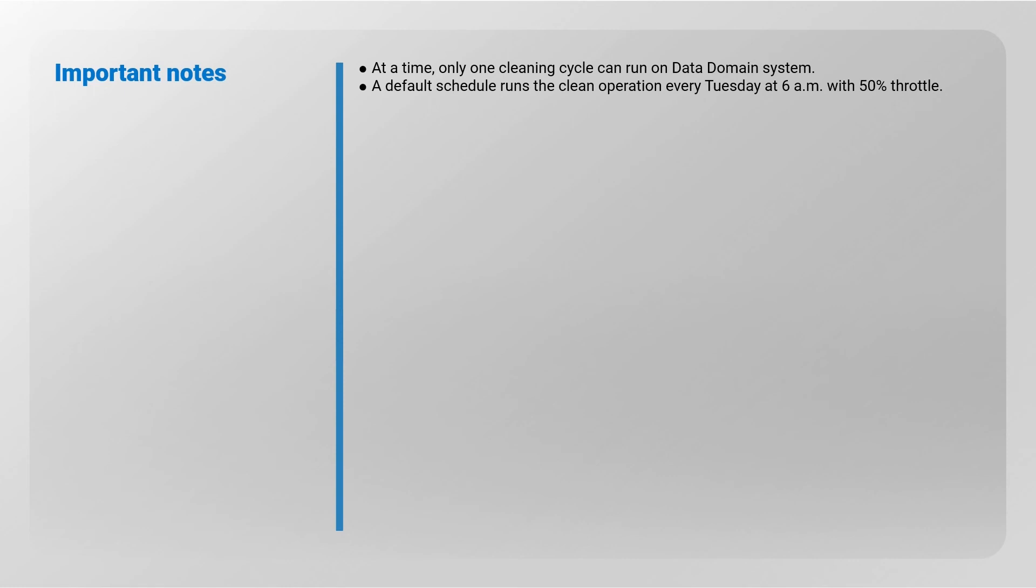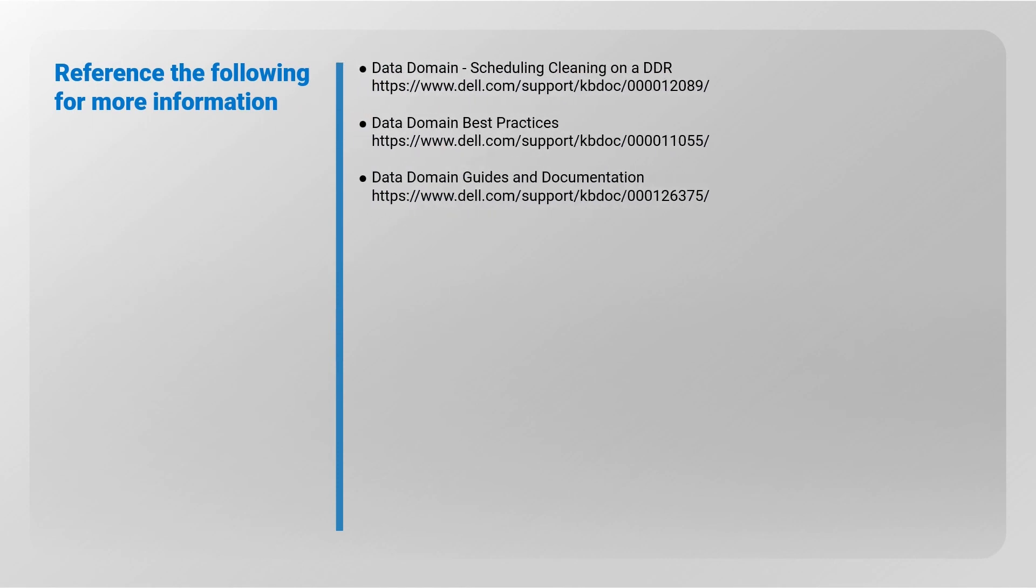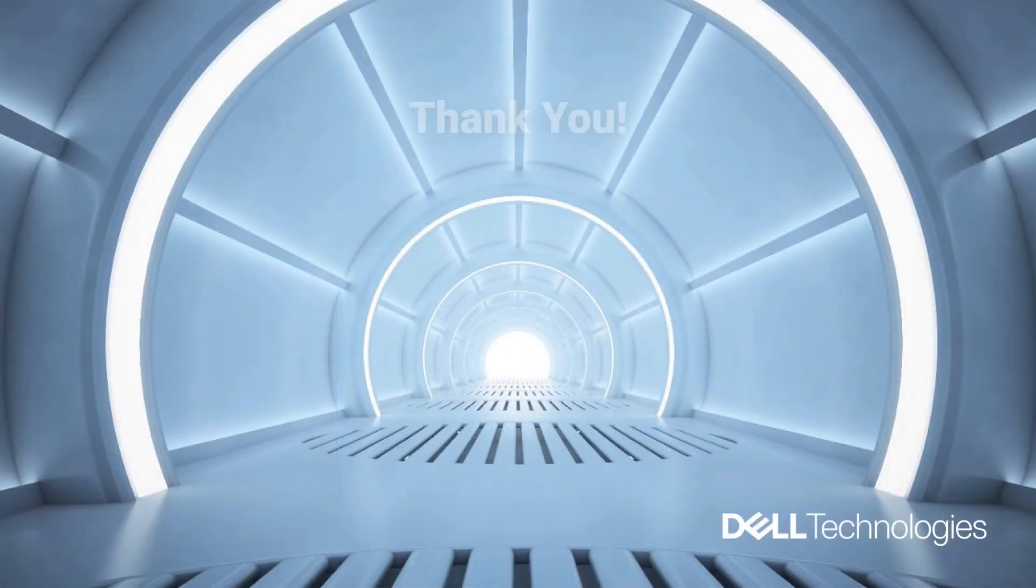Reference the following for more information: Data Domain Scheduling Cleaning on a DDR, Data Domain Best Practices, Data Domain Guides and Documentation. Thank you for watching.